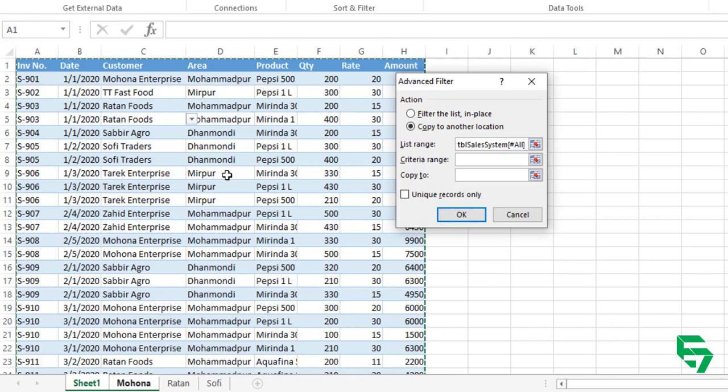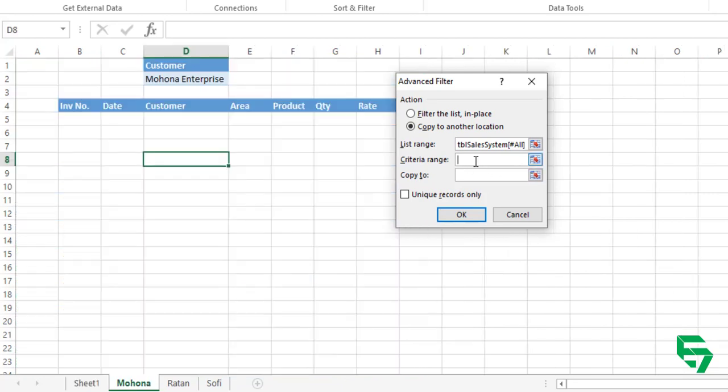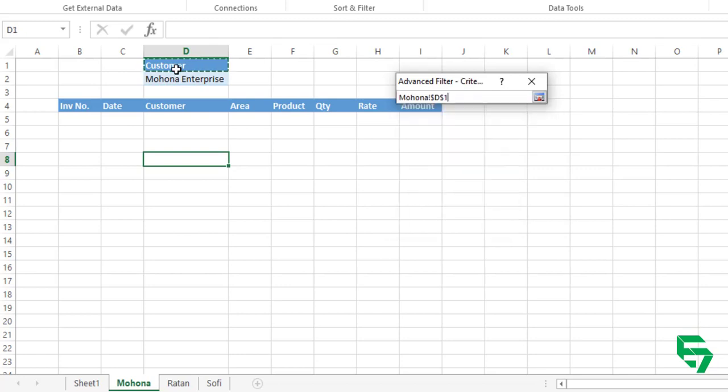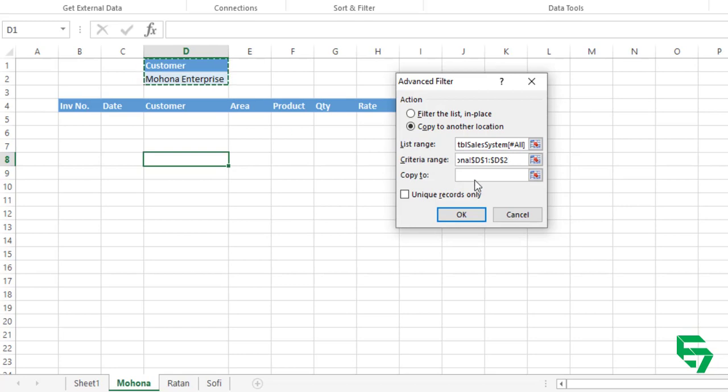Just click here and then click the whole table. For your information, your source data should be under a table. Without a table, this could not be possible to do. Then for the criteria, select the criteria. What is my criteria here? My criteria is the Mahona Enterprise from the customer field.